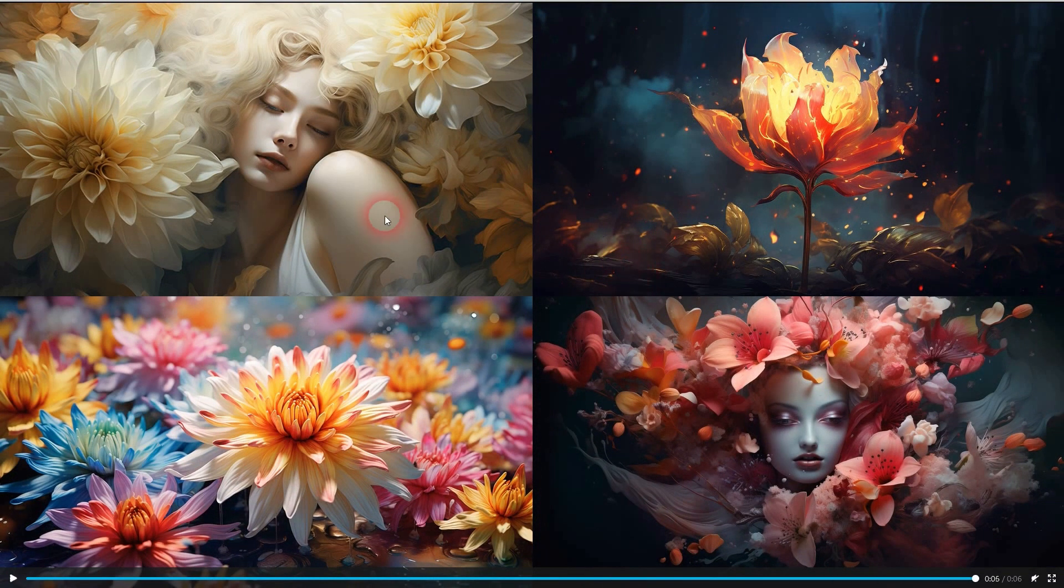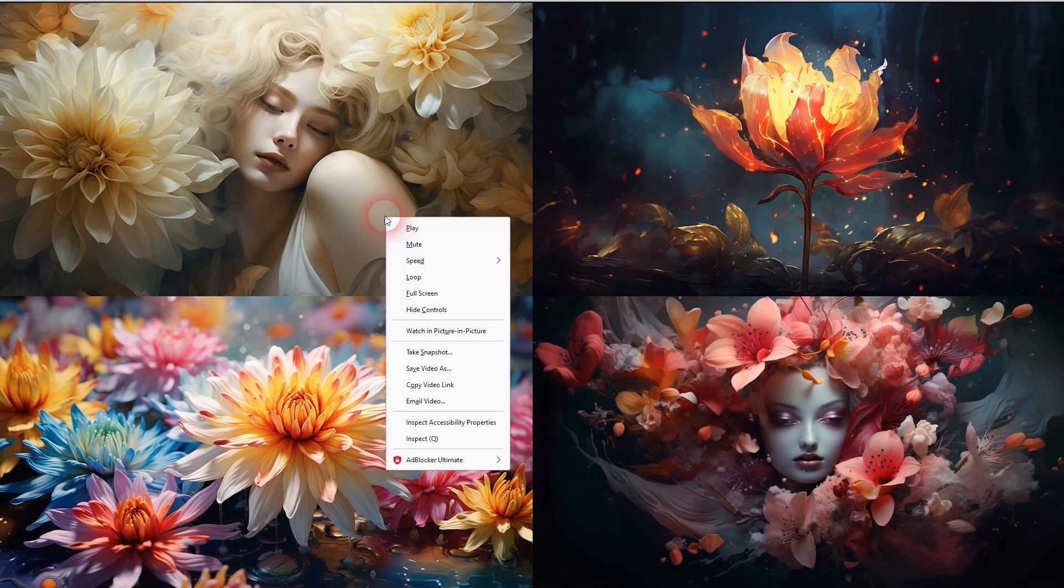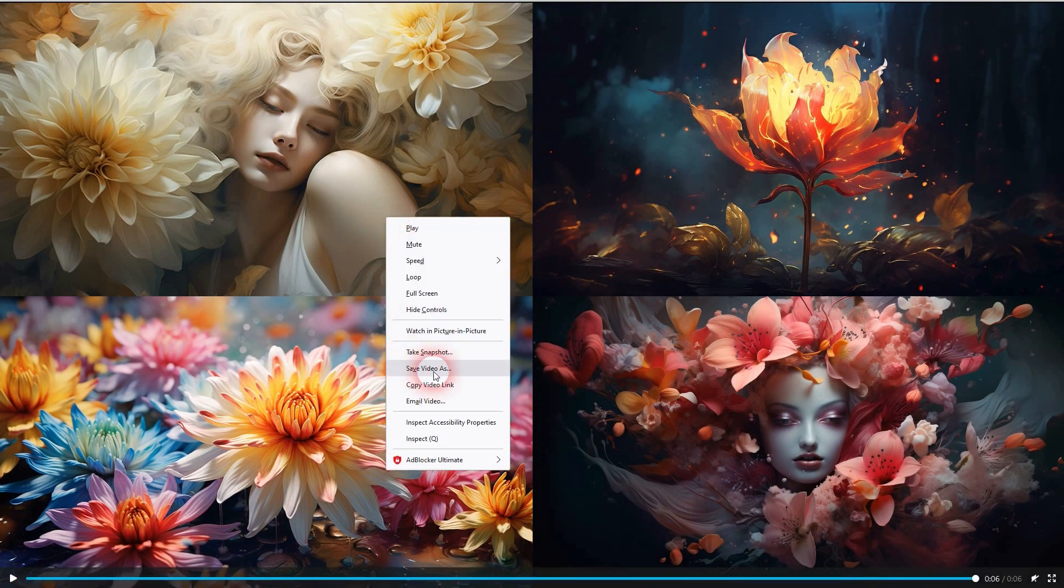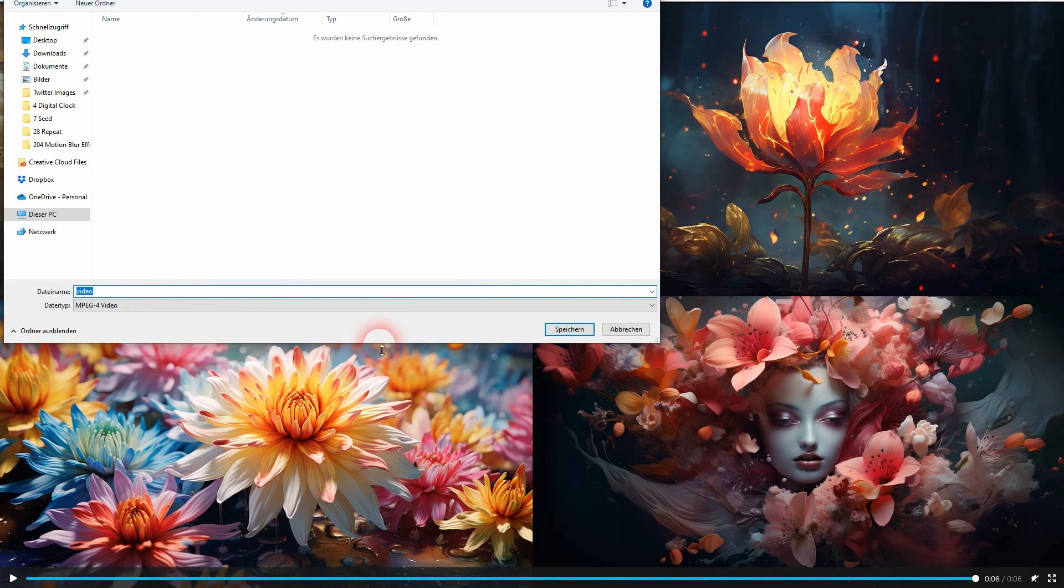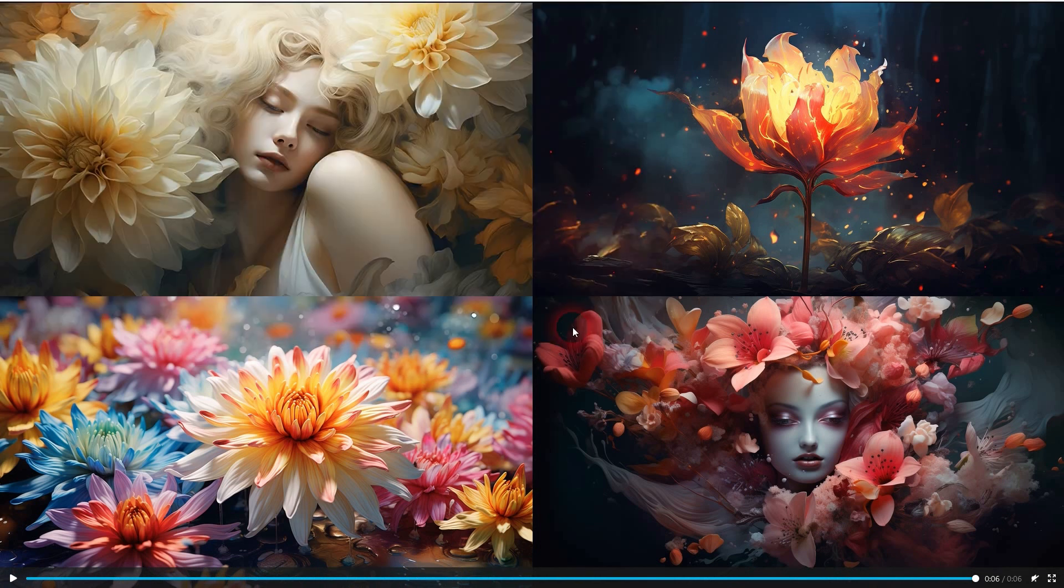And if you want to save it, right click and then save video as, make it an MP4, confirm.